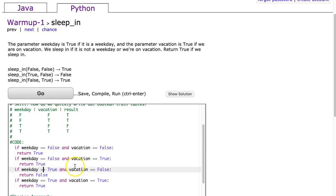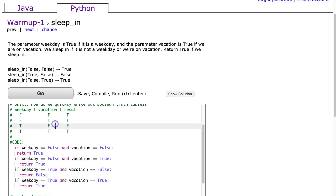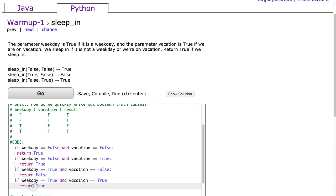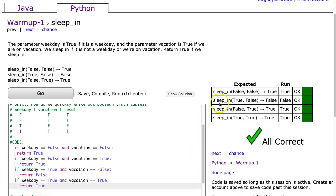If weekday is true and vacation is false, we return false, and that's our third situation. Finally, if weekday is true and vacation is true, we return true, which is our fourth situation. If I hit go, it works.